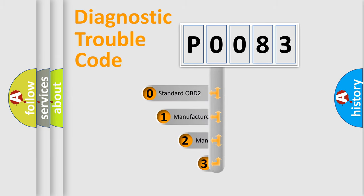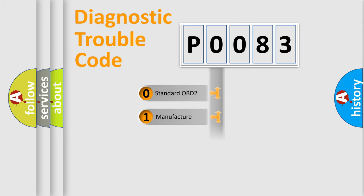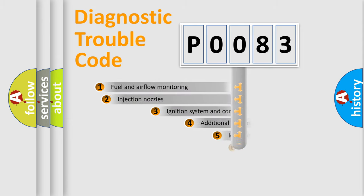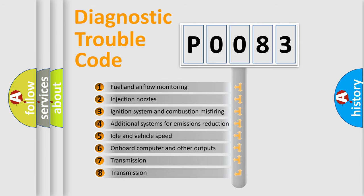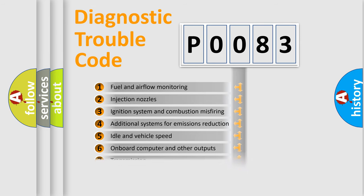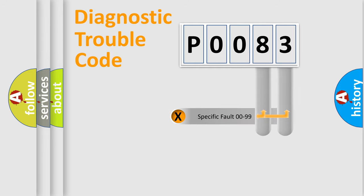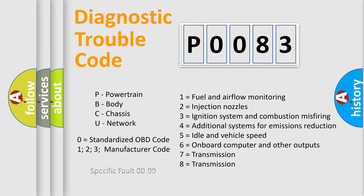If the second character is expressed as zero, it is a standardized error. In the case of numbers 1, 2, or 3, it is a more prestigious expression of the car-specific error. The third character specifies a subset of errors. The distribution shown is valid only for the standardized DTC code. Only the last two characters define the specific fault of the group. Let's not forget that such a division is valid only if the other character code is expressed by the number zero.